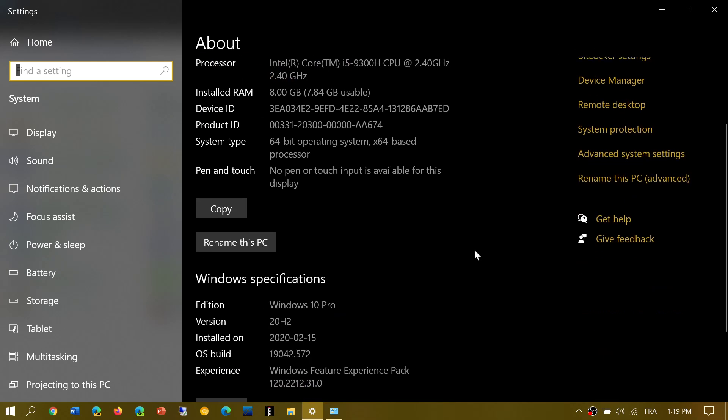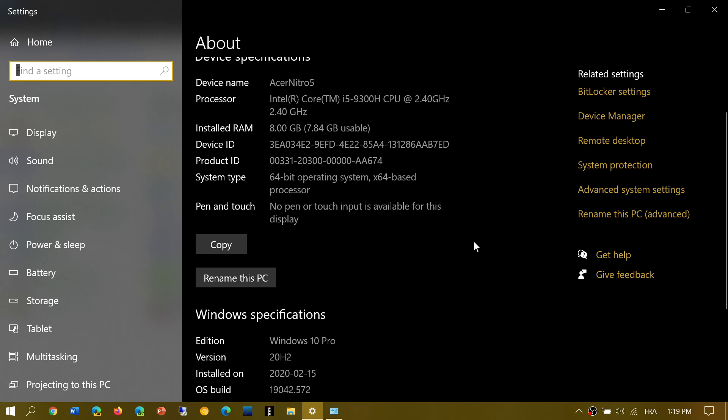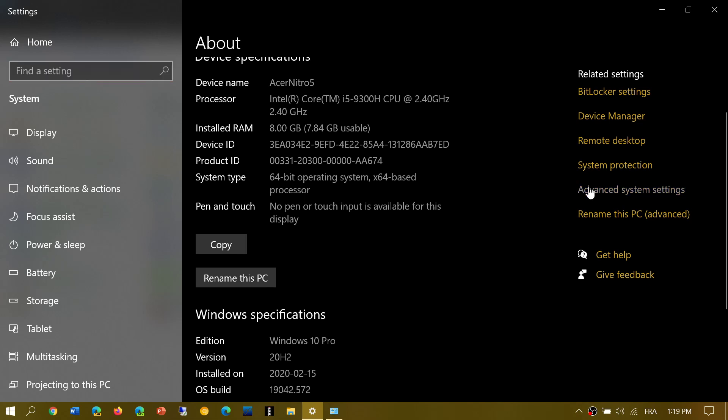And of course, you have on the right side device manager, remote desktop, system protection, advanced system settings available that bring that little panel back from the control panel.